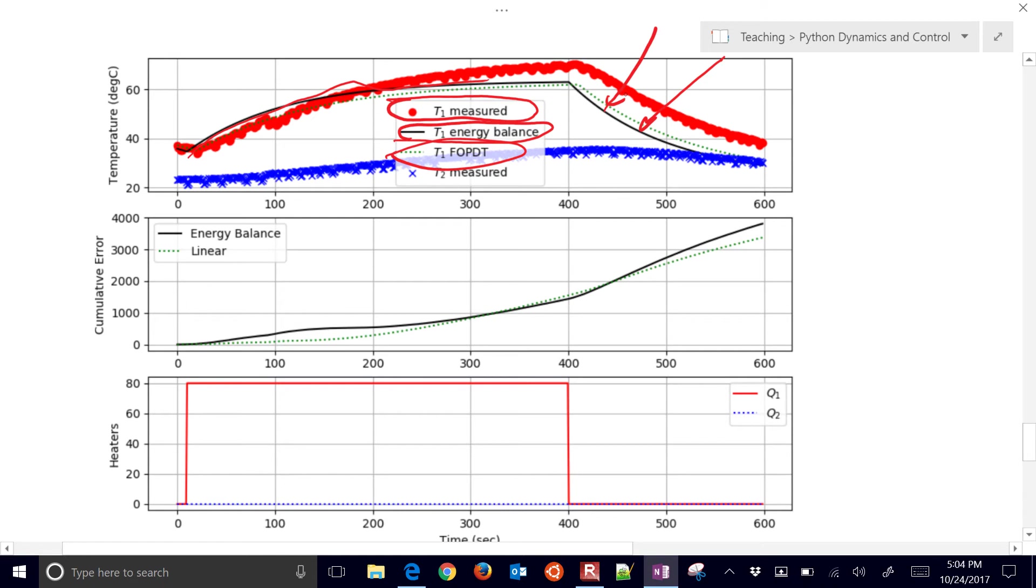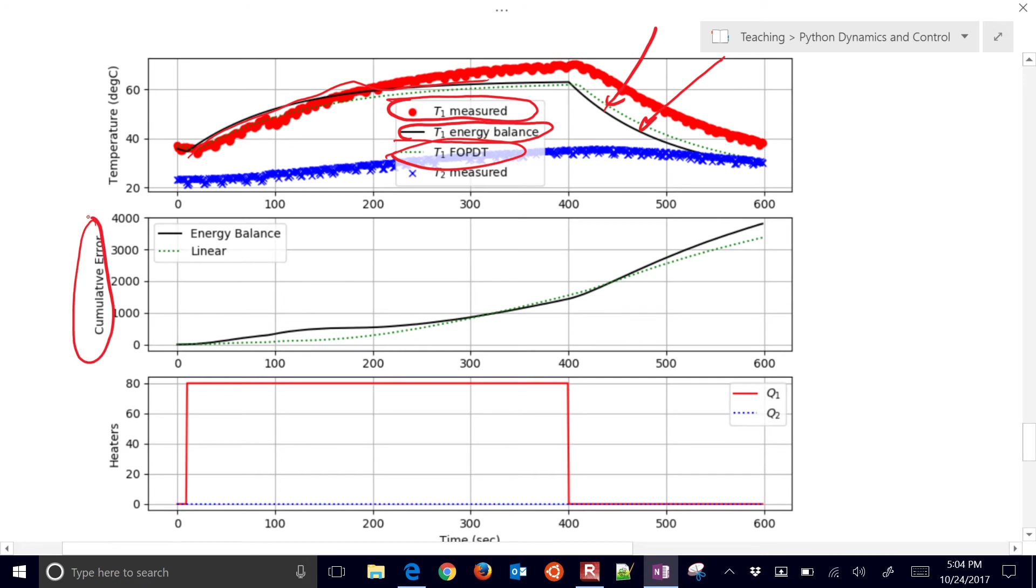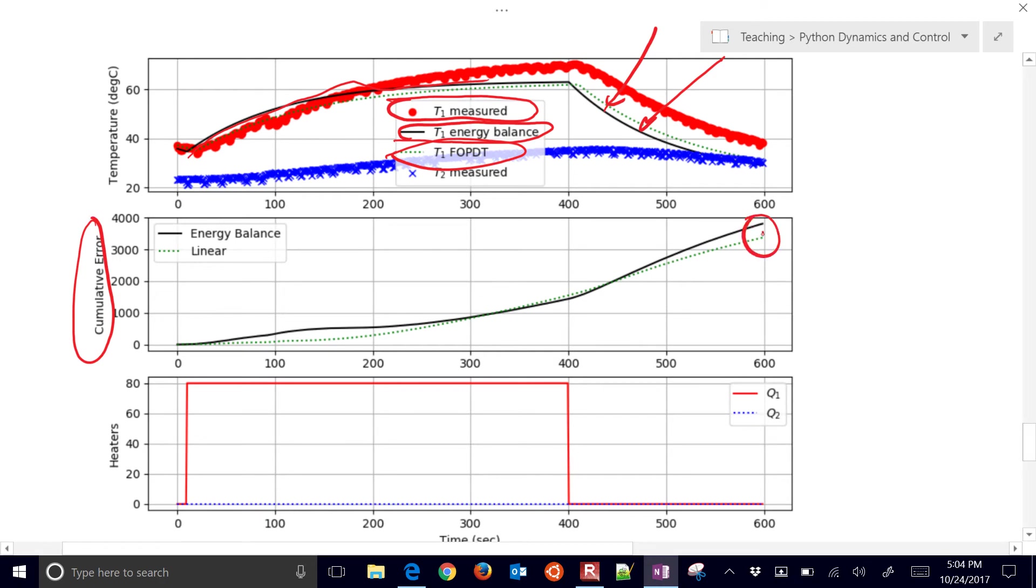One of the things that I'm doing to keep track of how well the models predict is plot the cumulative error. So at every second, I take the absolute value of the temperature difference between the measured and the model values, and I just add those up as it goes.